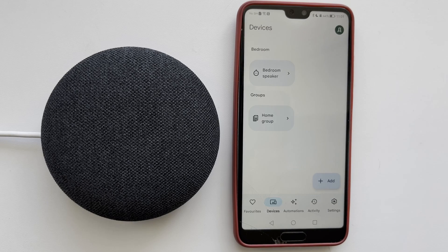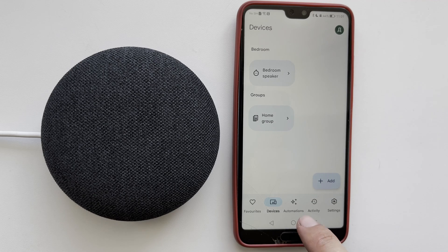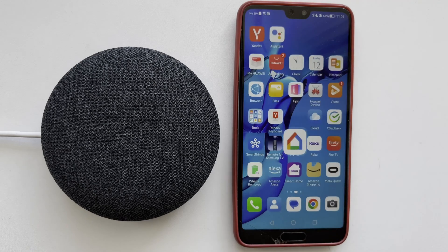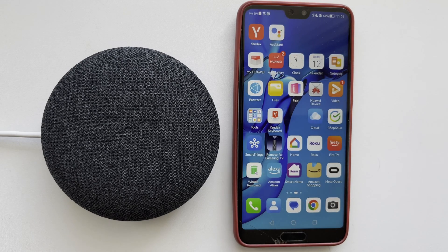Hello everyone, you are on the Geekbox YouTube channel. Today you will find out how to turn off restricted mode on Google Home. Let's go.